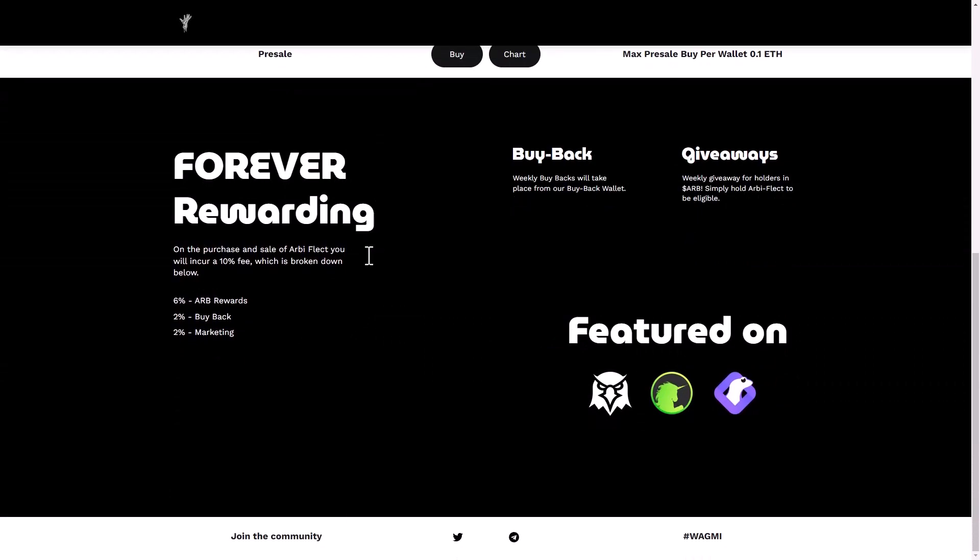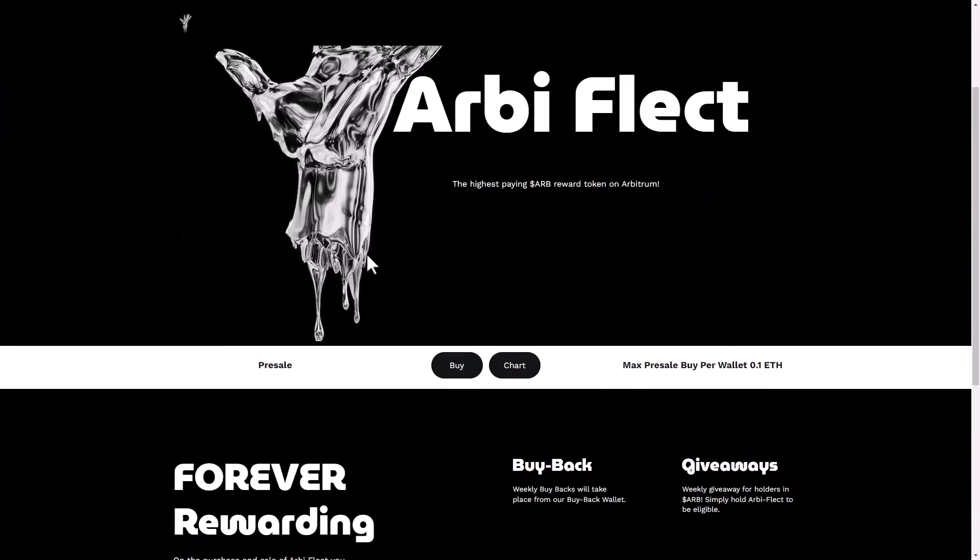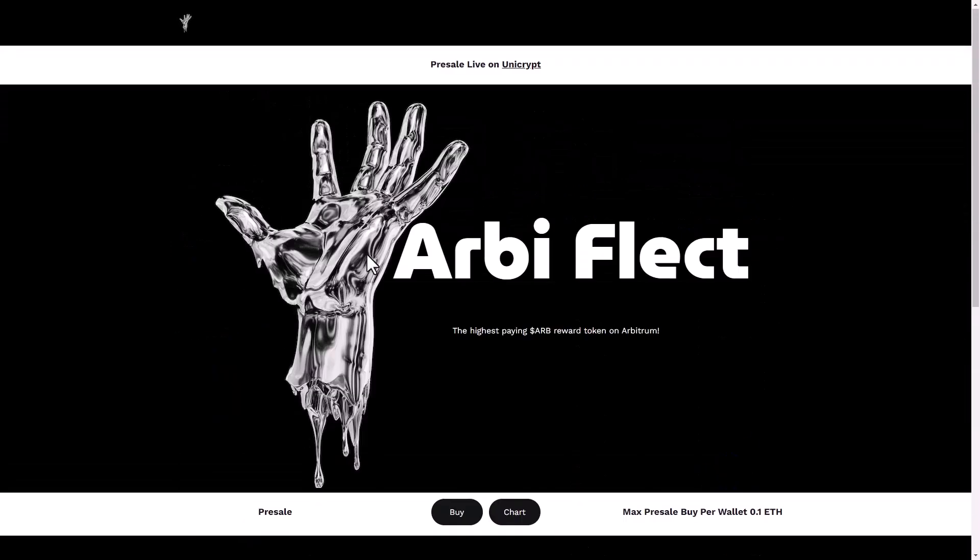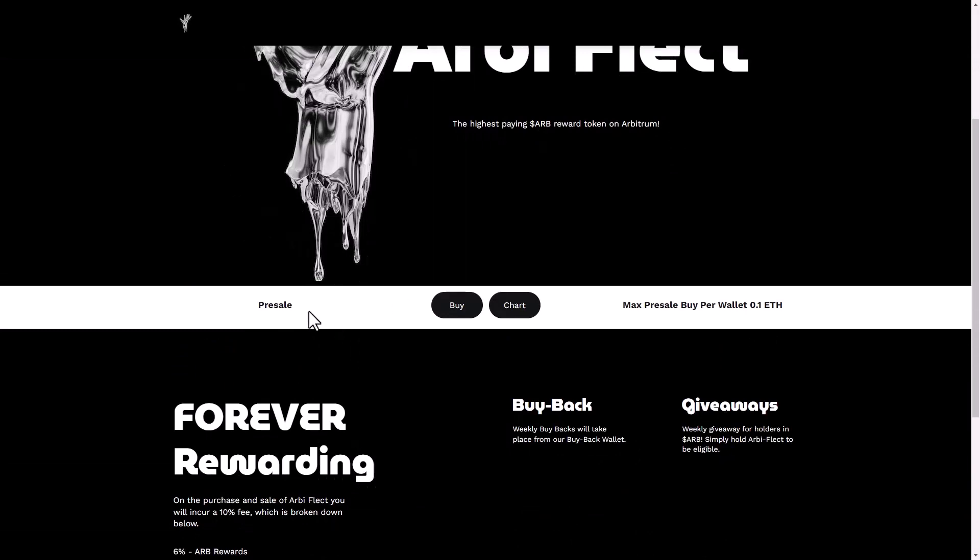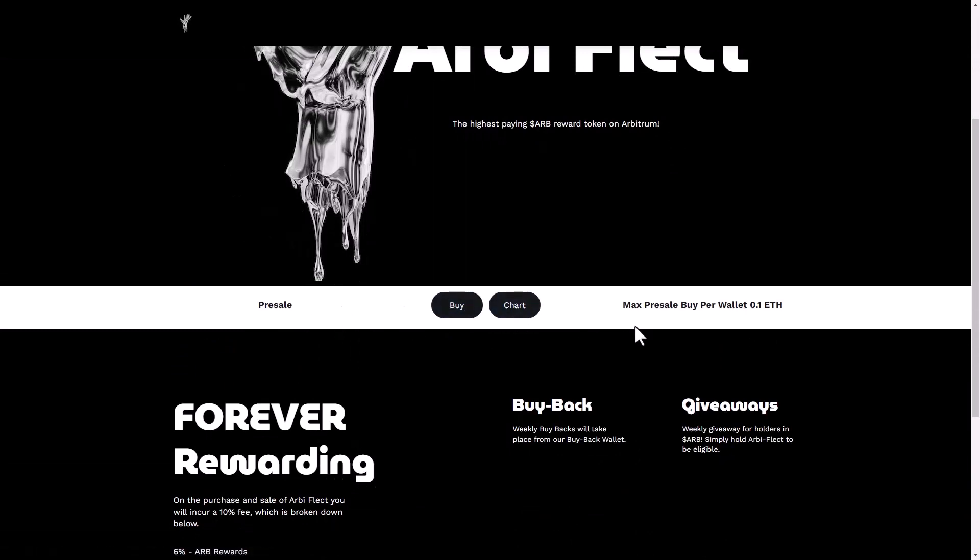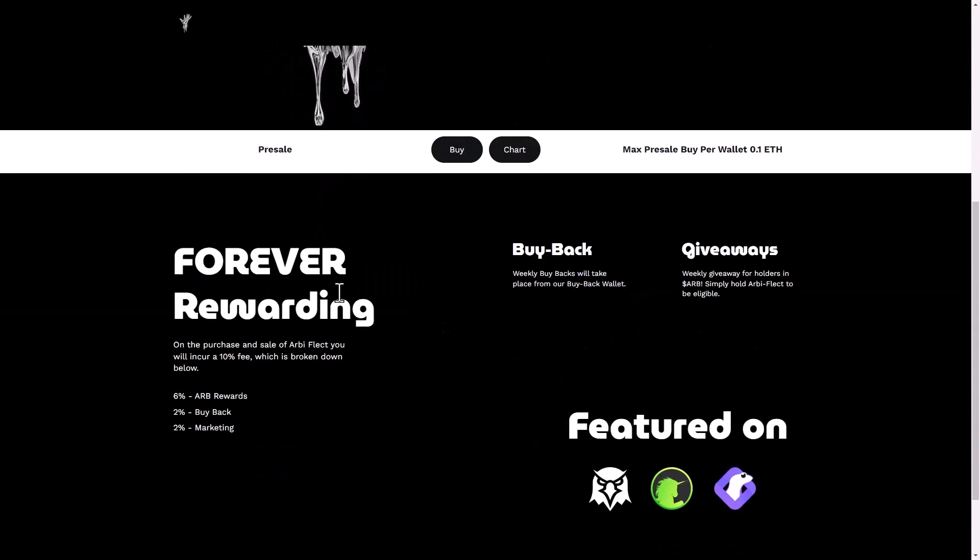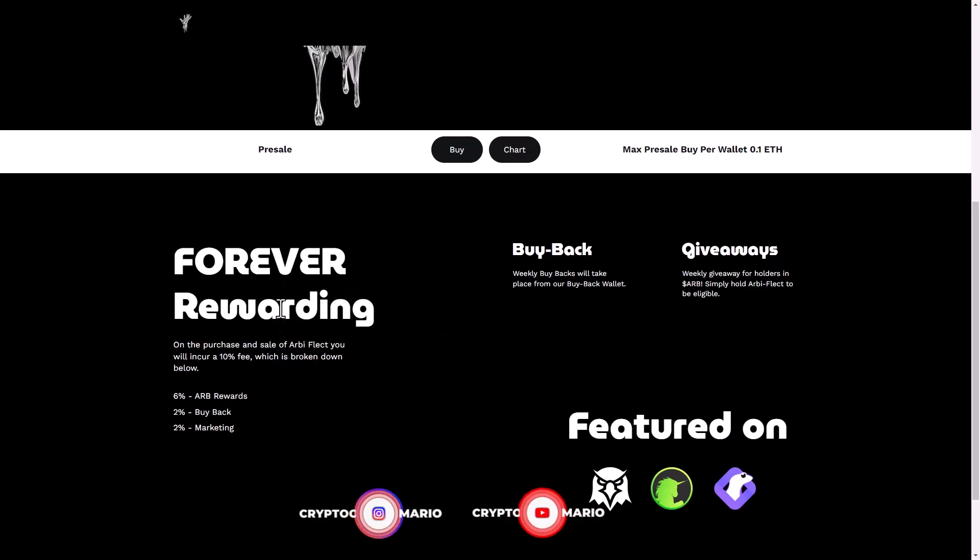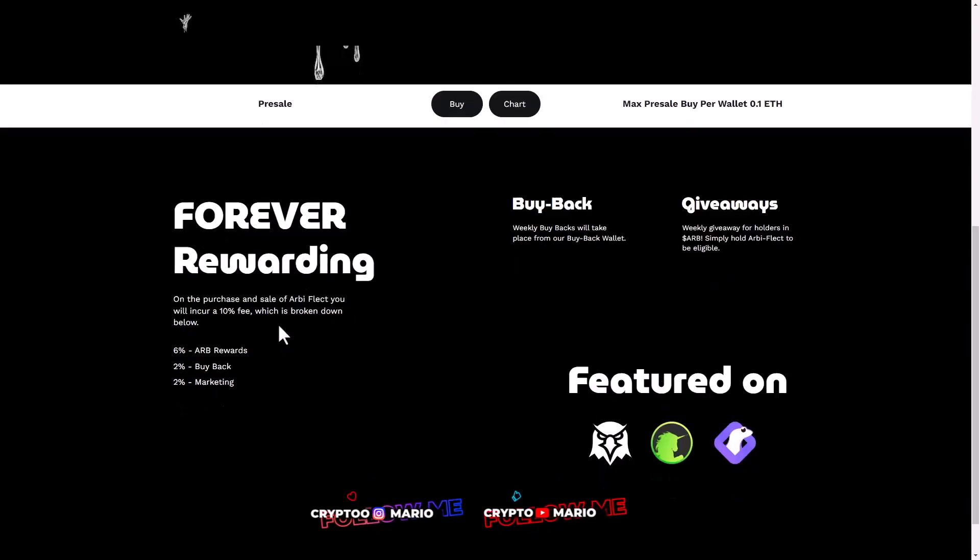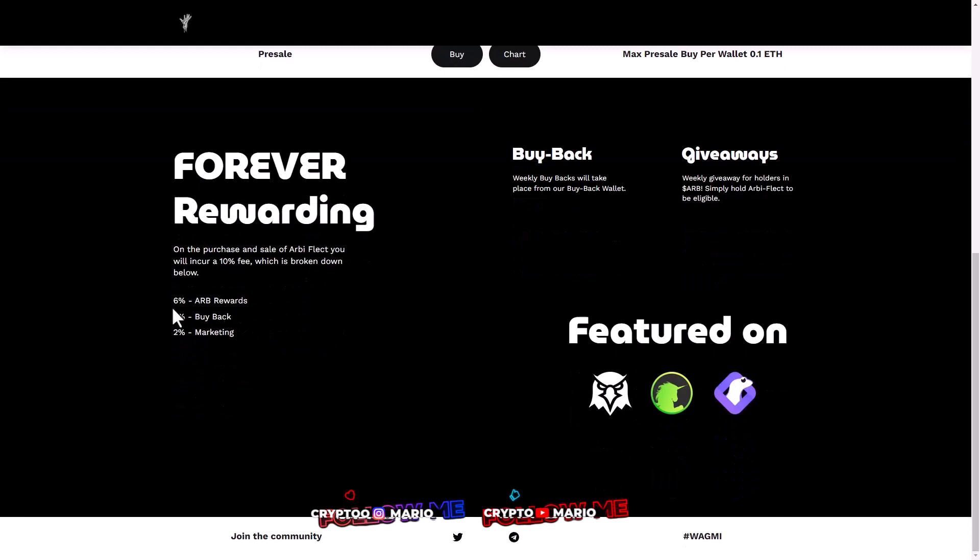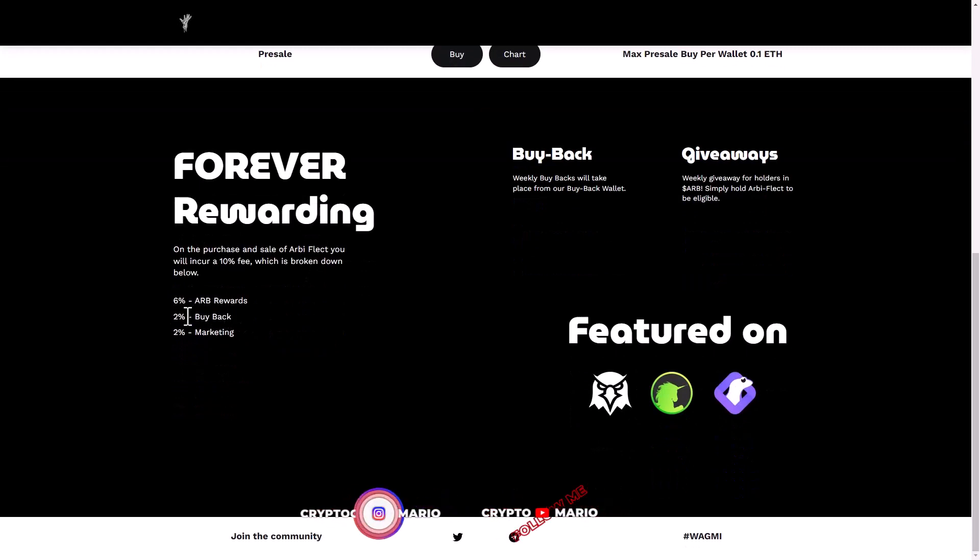You can see here the pre-sale. If you want to buy off-chart, the max pre-sale per wallet is 0.1 Ethereum. Forever Rewarding: on the purchase and sale of our Reflect, you will incur a 10 percent fee which is broken down below. You can see 6% RB rewards, 2% for buyback, and 2% for marketing.